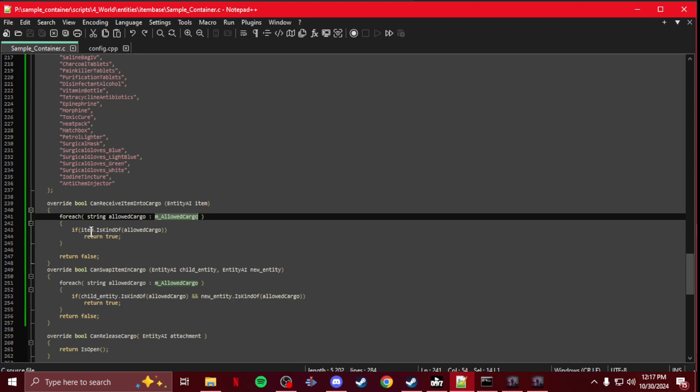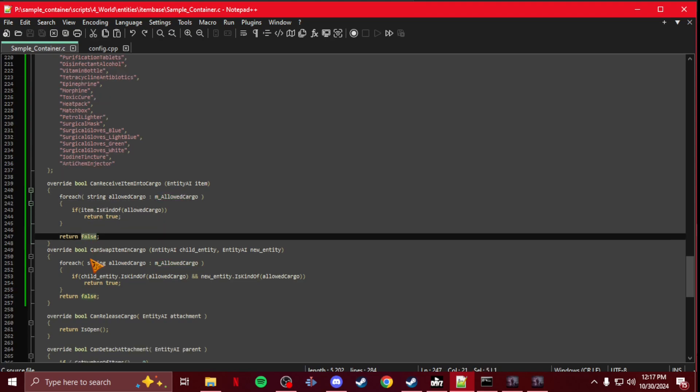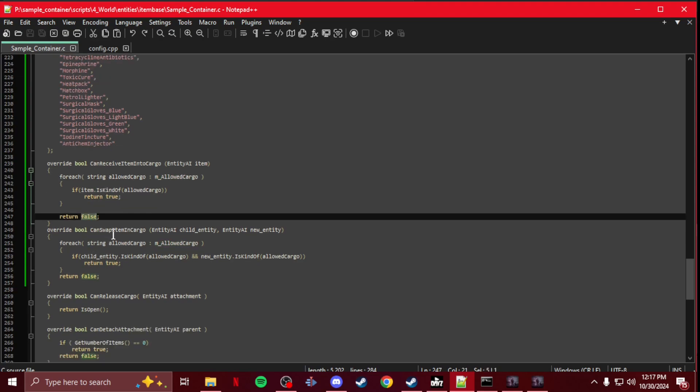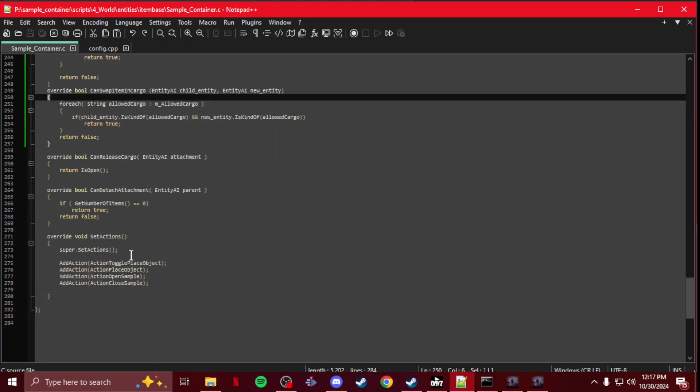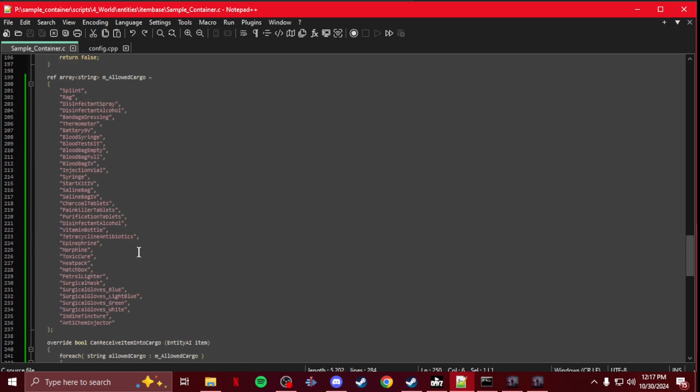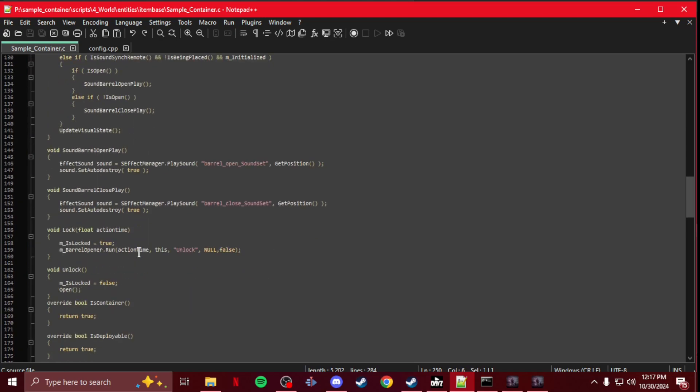This is so it reads the m_allowed_cargo. Then you got ItemIsKindOfAllowedCargo true, and then return to false. Same with the swap. The rest of your script will stay the same as is.